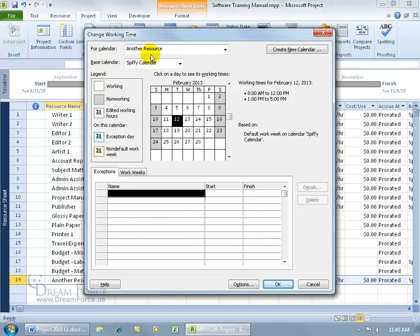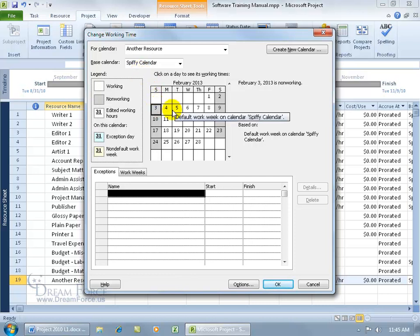Another resource calendar has been created and its base calendar is a copy of the project calendar. Everything that was in the project calendar gets copied over, like the times that were not working, Saturdays and Sundays.